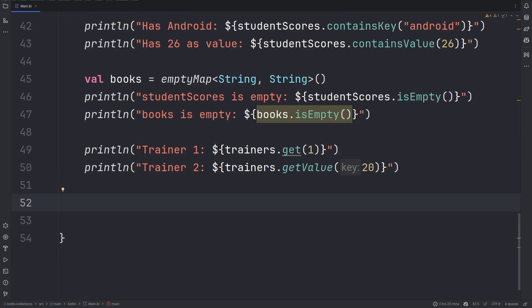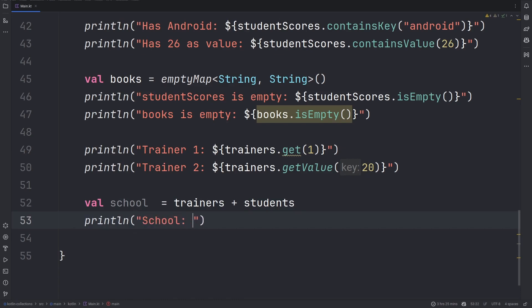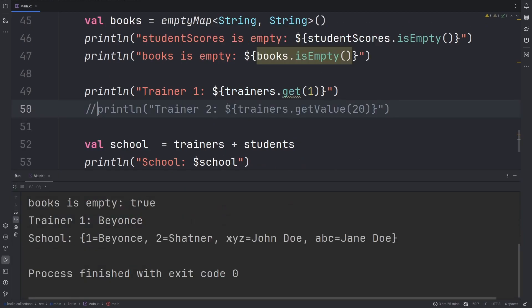Let us try and add trainers and students. As you can see, the school will now have four different keys.